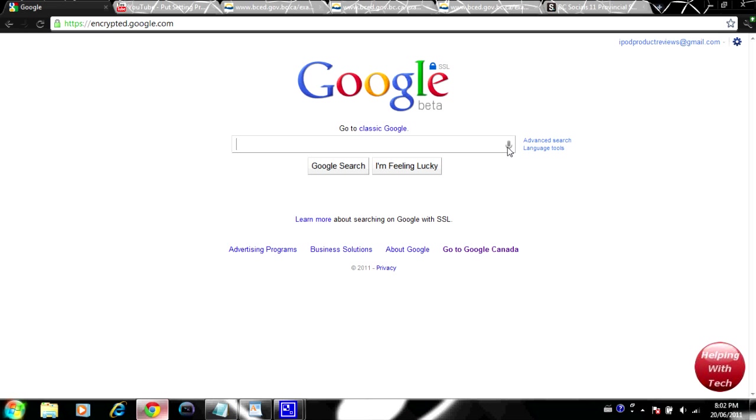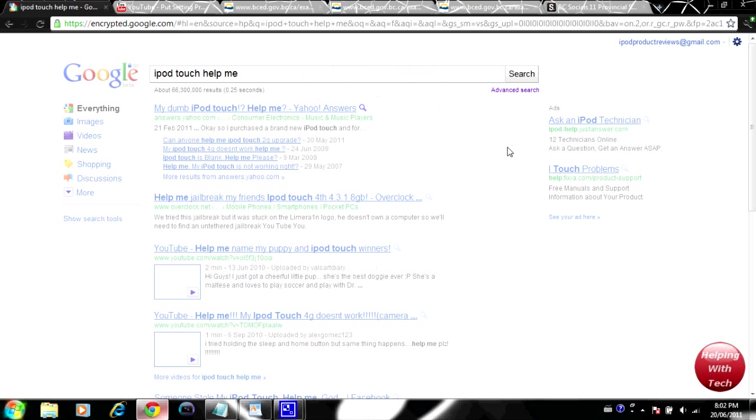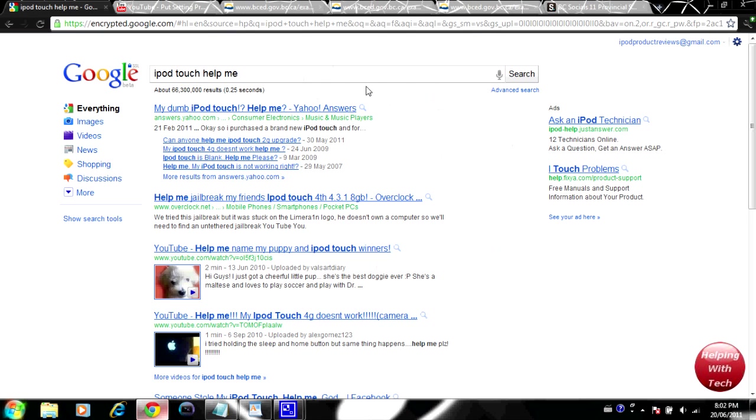All right so I'm going to test it out right here and I'm going to say iPod touch helping, so let's see how this works. iPod touch helping. So there we go and look at that, iPod touch help me, that was pretty close. Last time it actually did work. This time we'll try helping with tech.